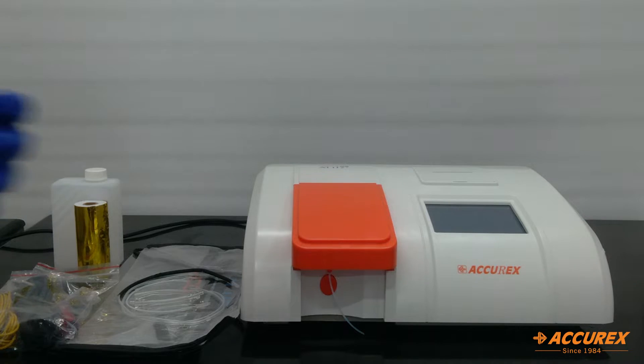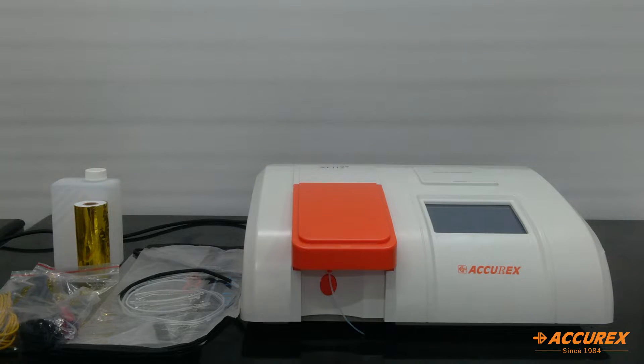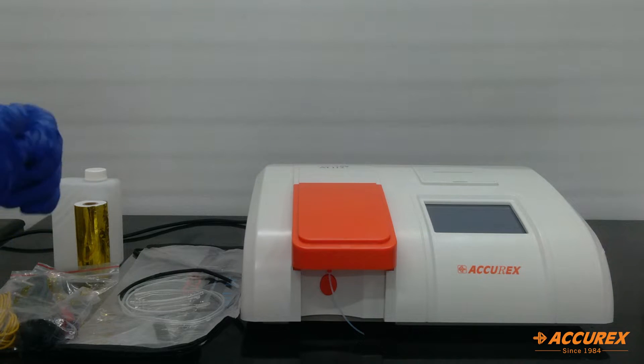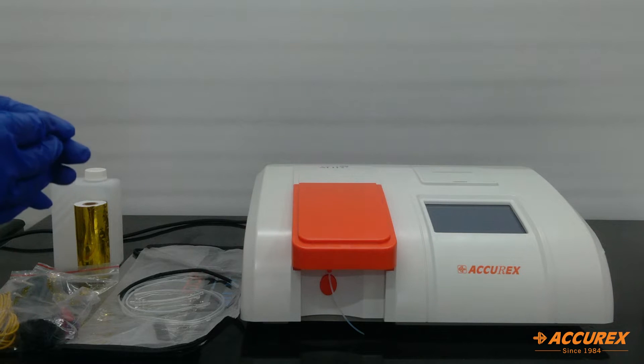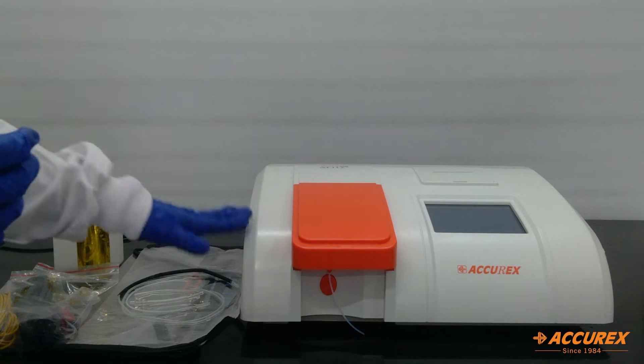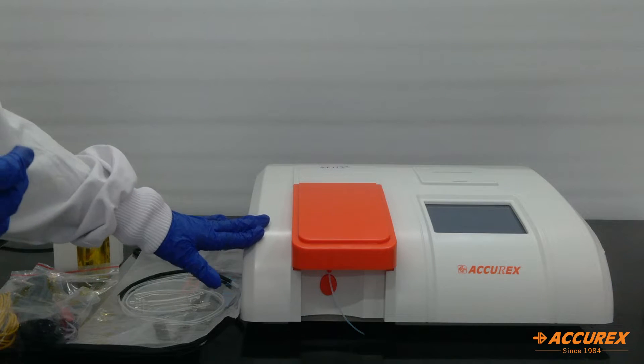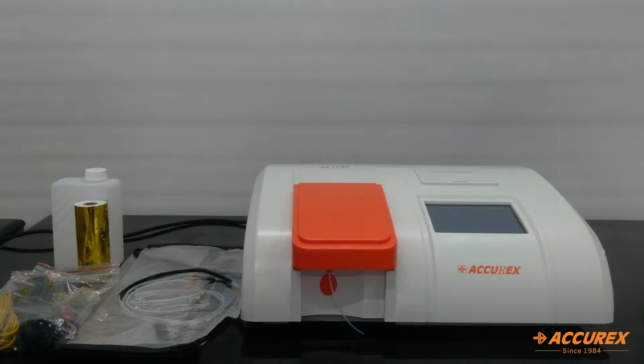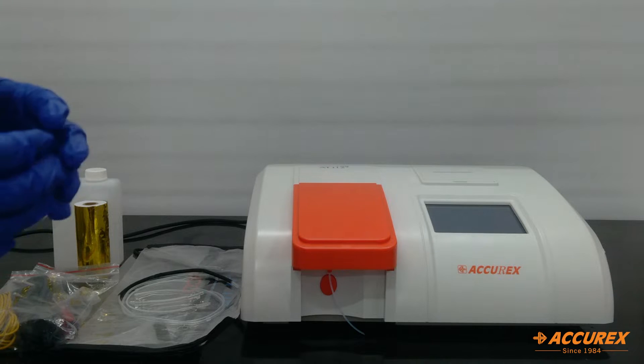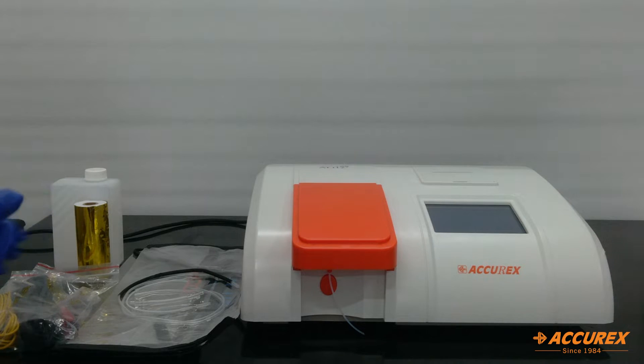Hello everyone, greetings of the day. Today we will see Acurex semi-auto biochemistry analyzer that is AT112+. So first we will see all the accessories that come with the analyzer.